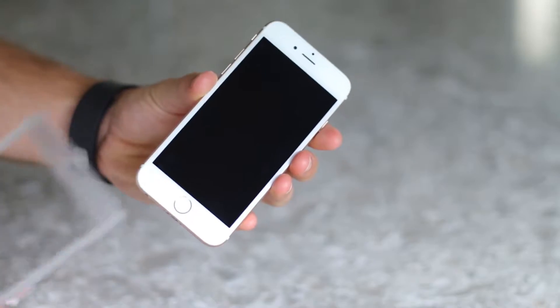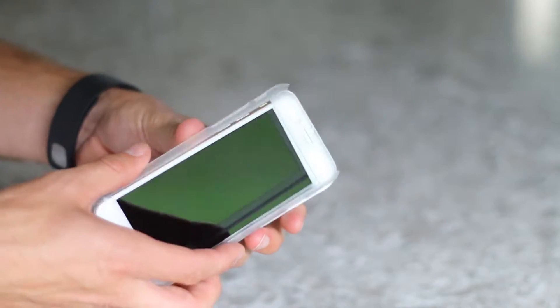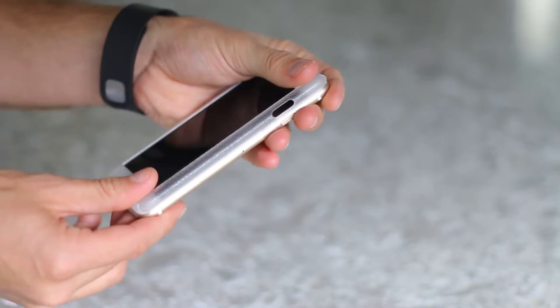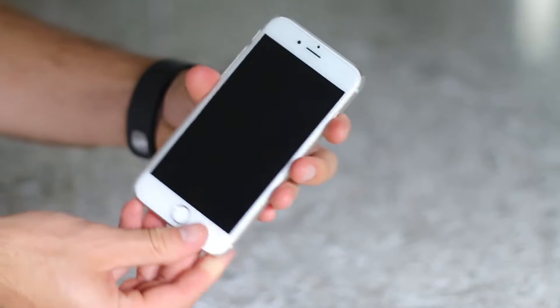Next, take the front half of the Slim Fit 360 case and put your phone into one side of it. Then snap the other side in place.